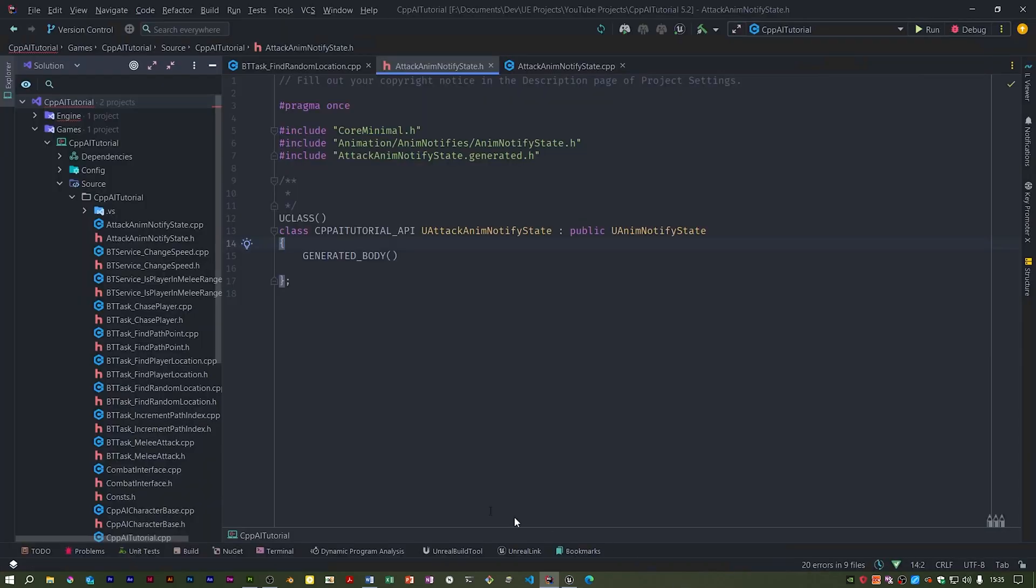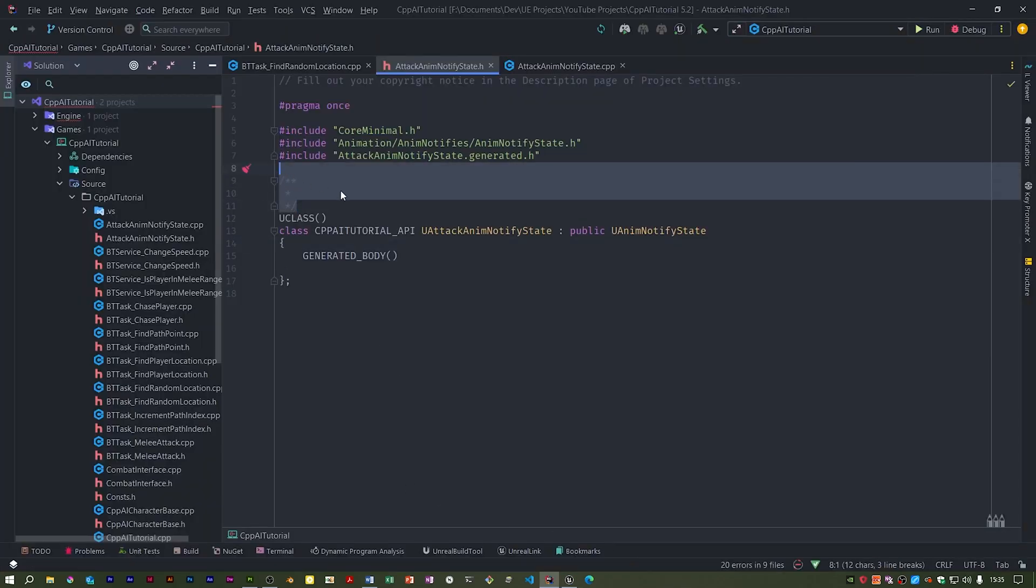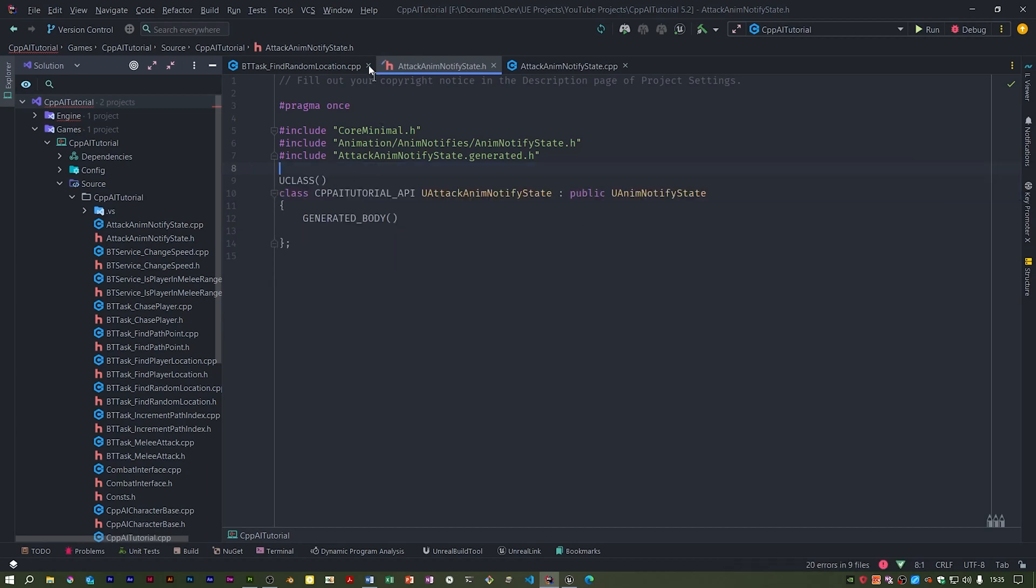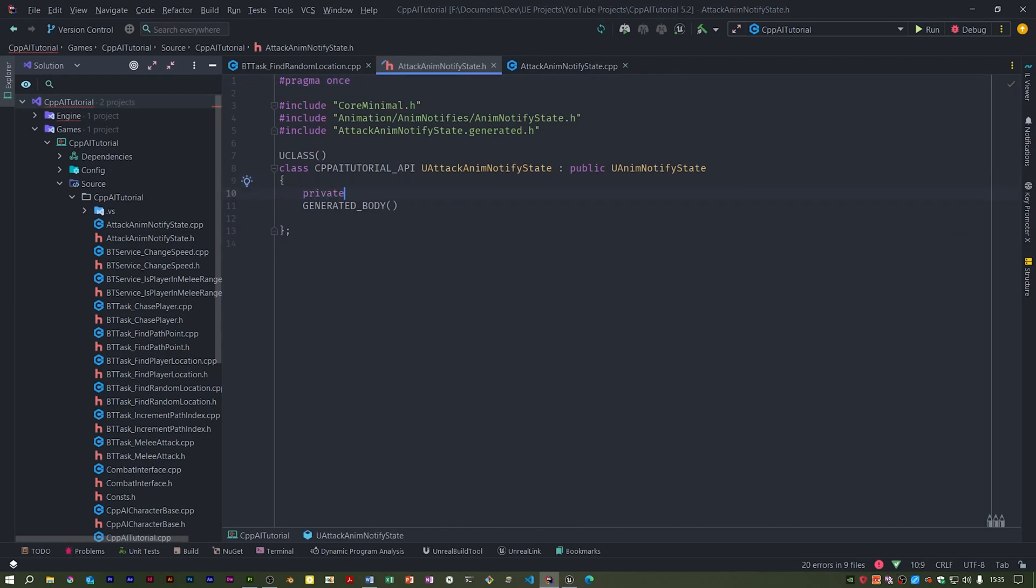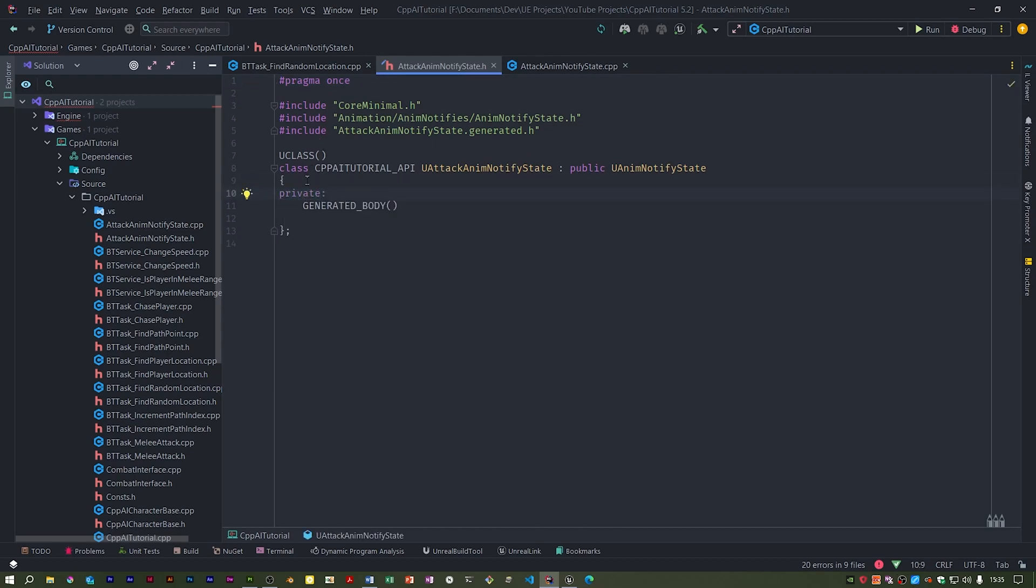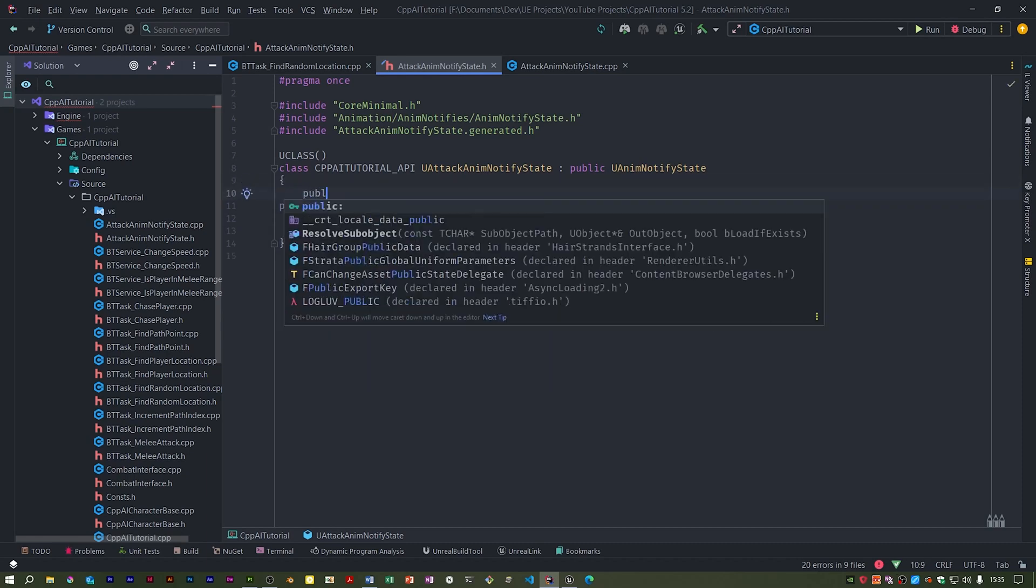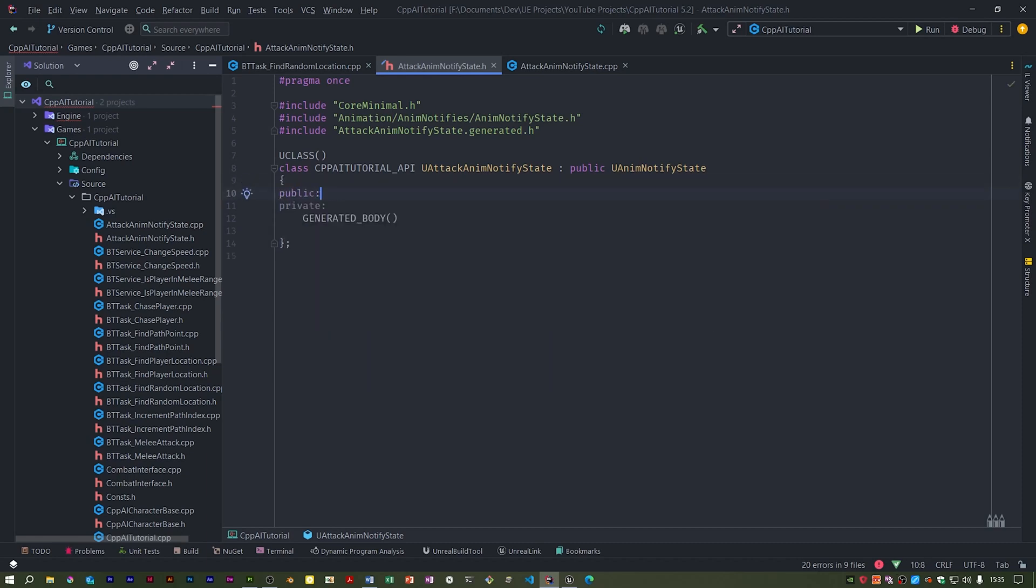So this is the code we get. I'm going to do a bit of tidying up actually. And personally I prefer this in an actual specified private section. Now I need a public one.